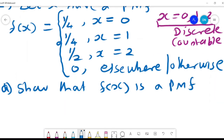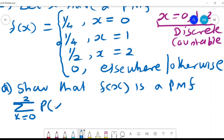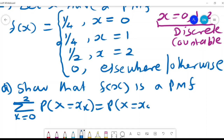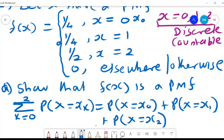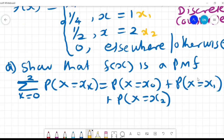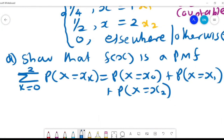To show that f(x) is a PMF, we sum the probabilities over all values: the sum from k = 0 to 2 of P(X = x_k) equals P(X = x_0) + P(X = x_1) + P(X = x_2). Substituting our three values and summing their probabilities shows that f(x) is a valid PMF.